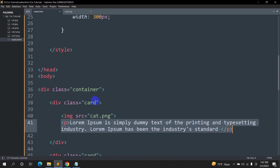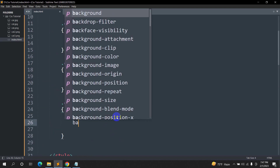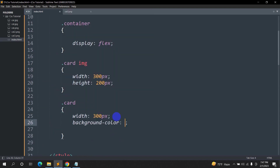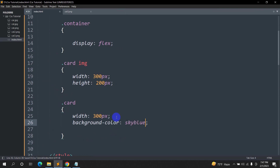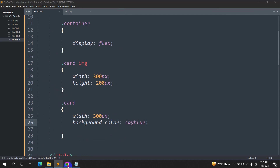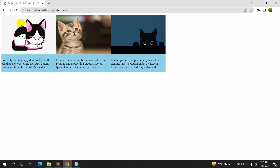Let's add a background color to the card. Inside the card class we'll set background-color to sky blue for now — we can change it later. Save and refresh, and there you can see we have the background color applied.